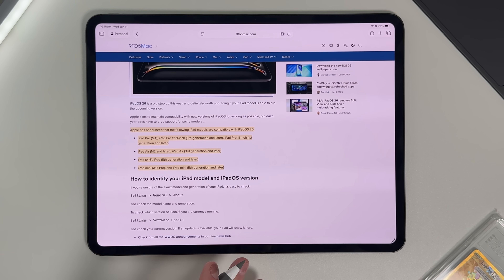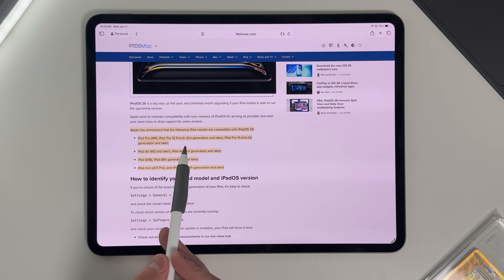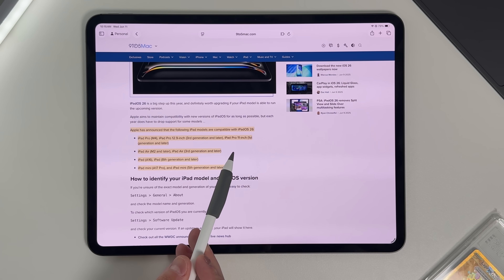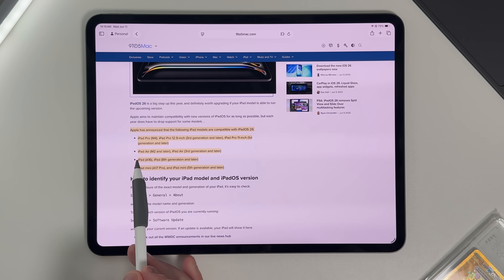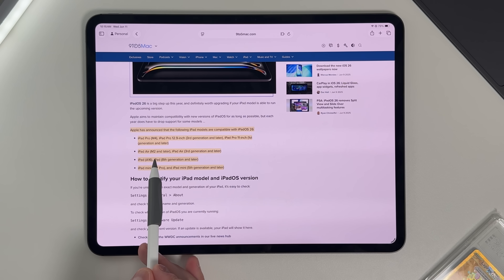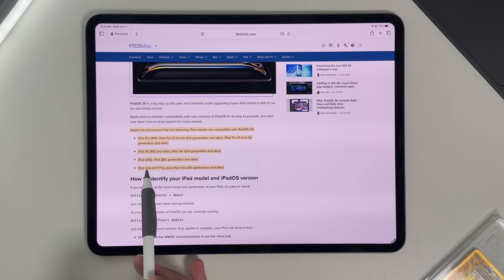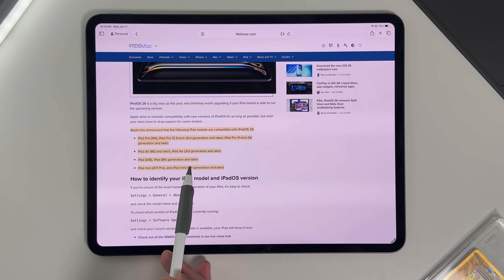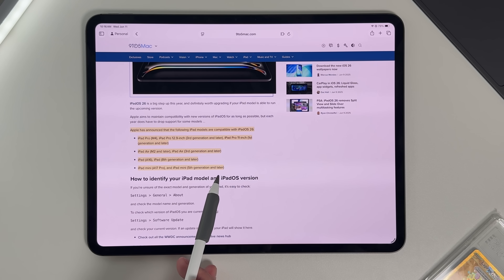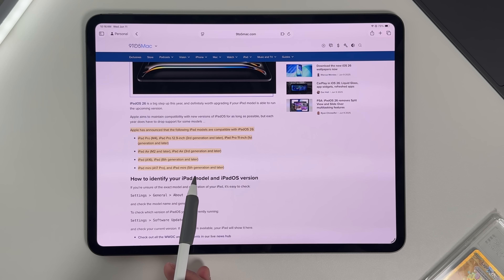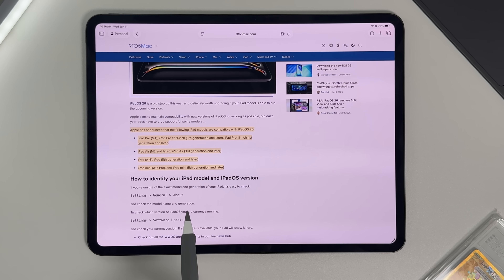You have your iPad Pro M4, your 12.9-inch third generation and later, and your iPad Pro 11-inch first generation and later — so a 2018 iPad Pro will be able to do this. Then you have your iPad Airs including M-series and third gen and later, entry-level iPads with A16 and eighth generation and later, iPad mini A17 Pro and fifth generation and later — meaning even that little iPad mini can be plugged into an external display and run the new windowing system.